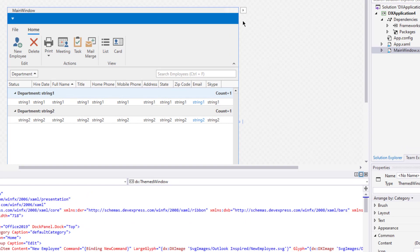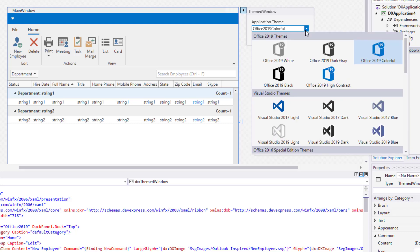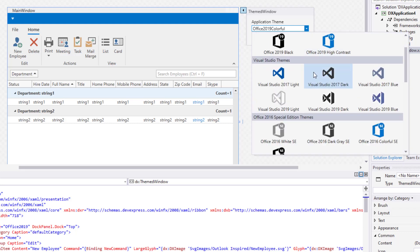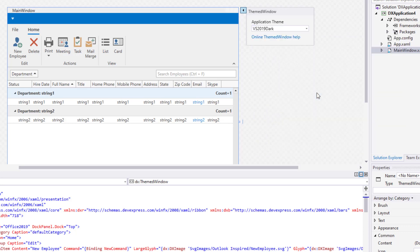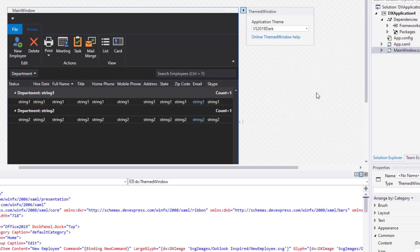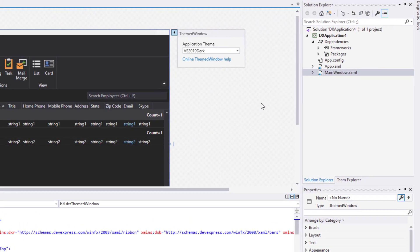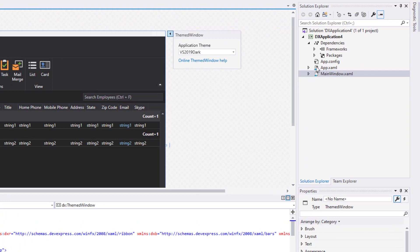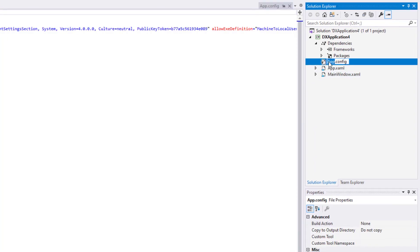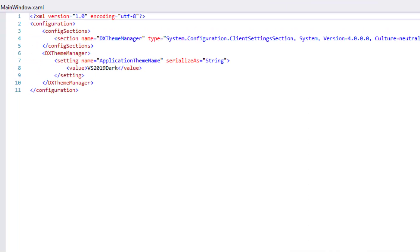As you can see, .NET Core WPF controls now allow you to specify app-wide themes via a Smart Tag theme selector. Simply said, this Smart Tag item can apply any theme to your WPF app. The selected theme is automatically written to the app config file and applies to all design services, not just the active window.